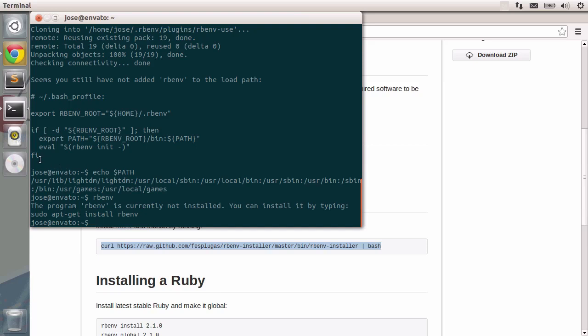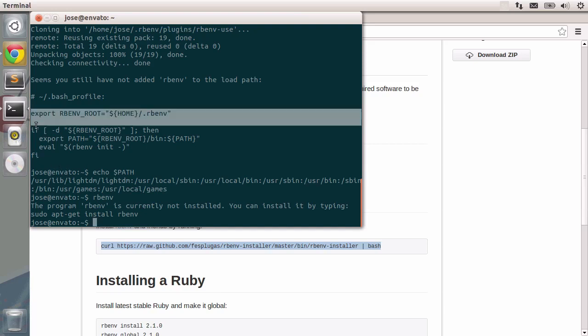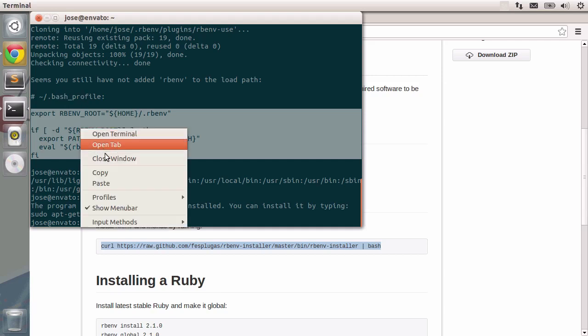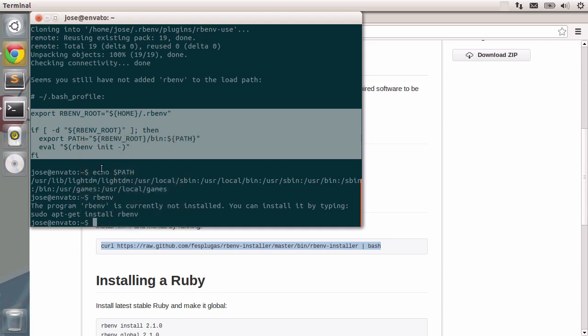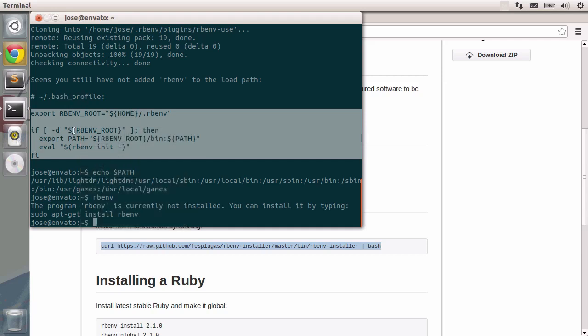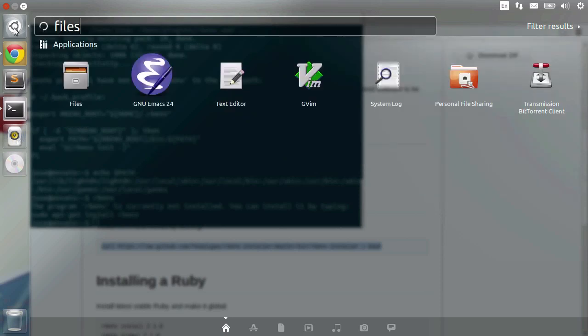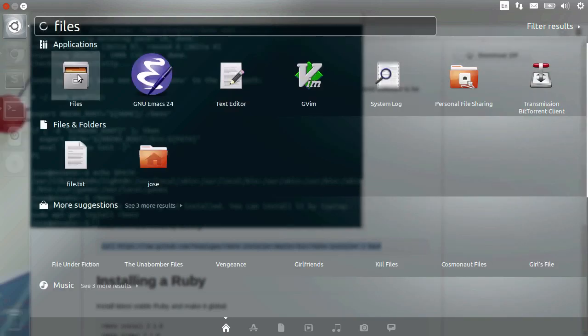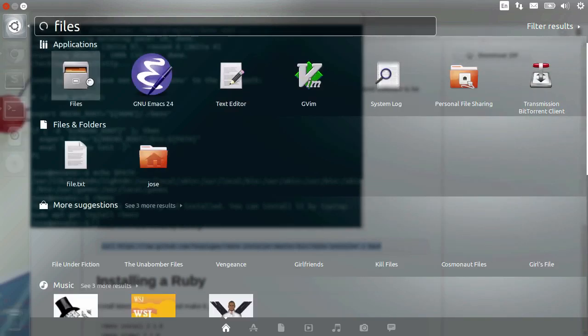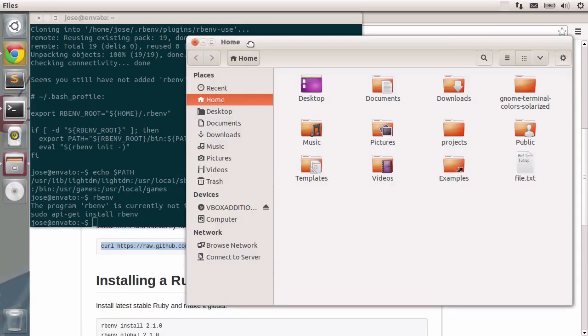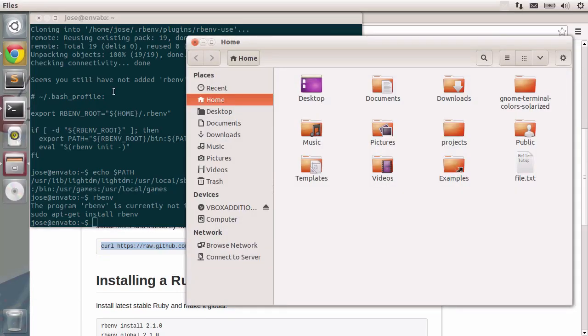So the suggestion is to export this content and put it inside the bash profile. I'm going to copy this piece of code and now I'm going to show you the file system. So, I'm just going to go to files, click on it using the dash.